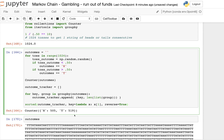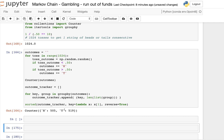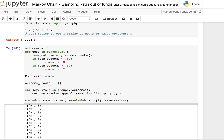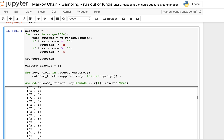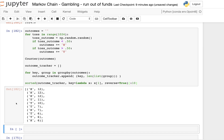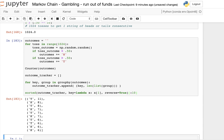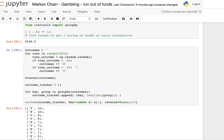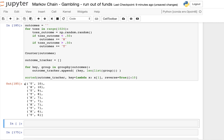Now this is self-contained. We can use sorted on the outcome_tracker with a lambda key on the second element of the tuple, and reverse=True. Scrolling through the results, we can see that for tails we got nine in a row, and for heads we got eight in a row many times, but we never got 10 in a row. Let's run it again — now we have 11 heads, and what are the odds of getting 11? We'd need to run it 2,048 times.